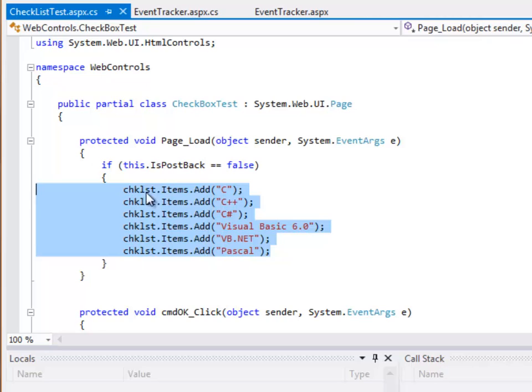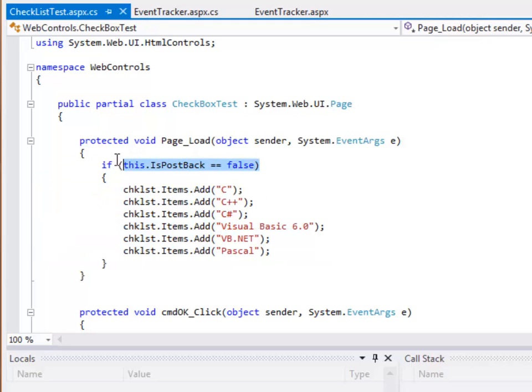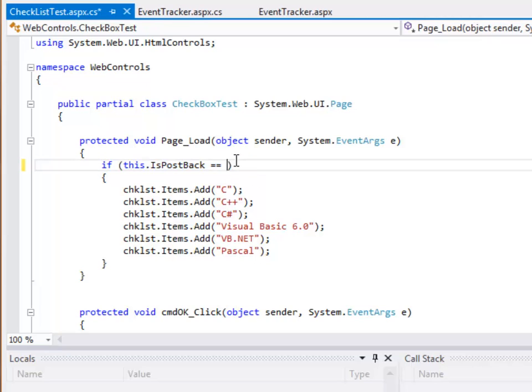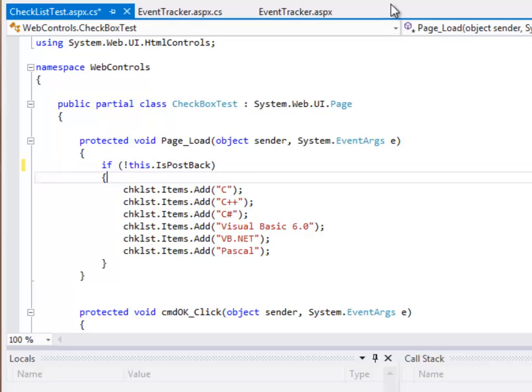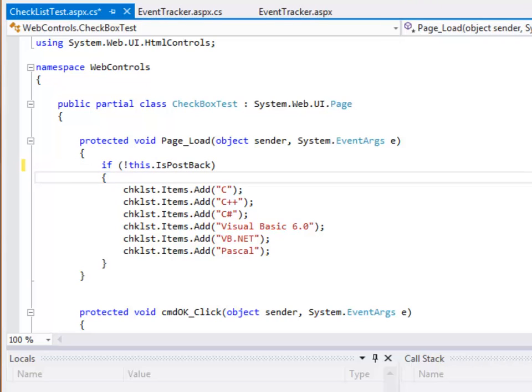If we didn't have this, every time we changed or interacted, it would add more items to our list and a lot of duplicate items. So we don't want that. So we'll often see this sort of check or you'll see the slightly different version. You can also write it if not post-back and see it that way.